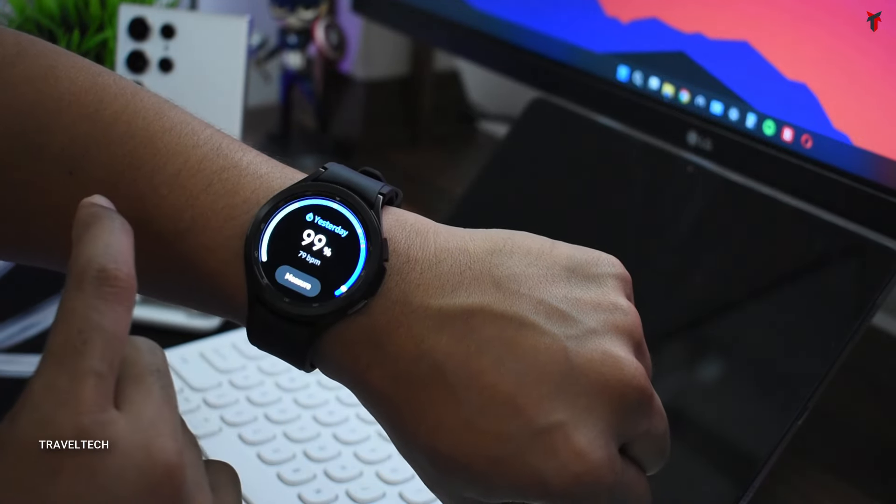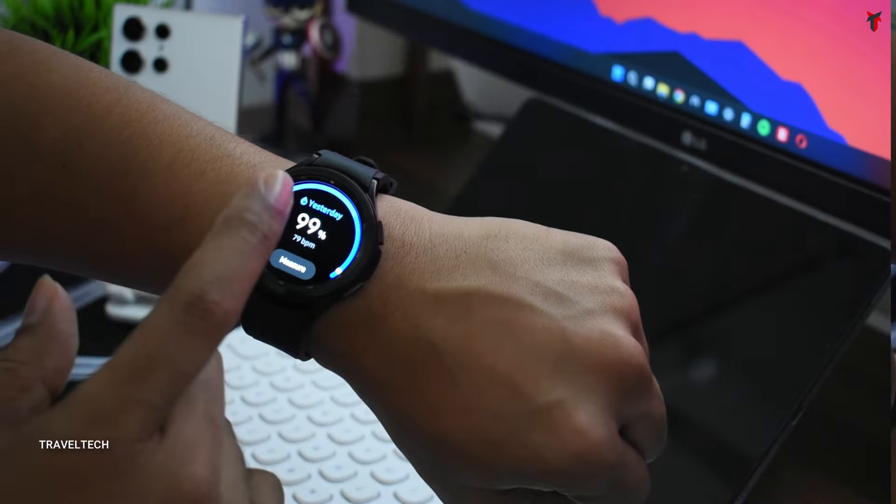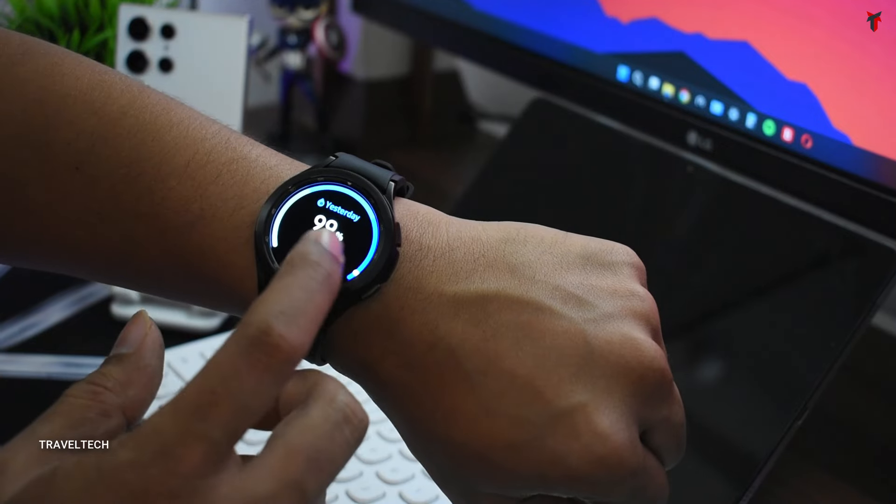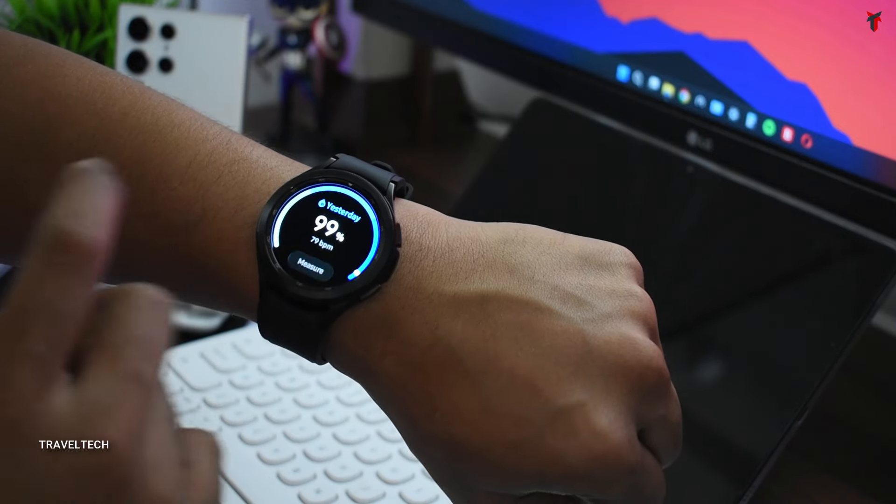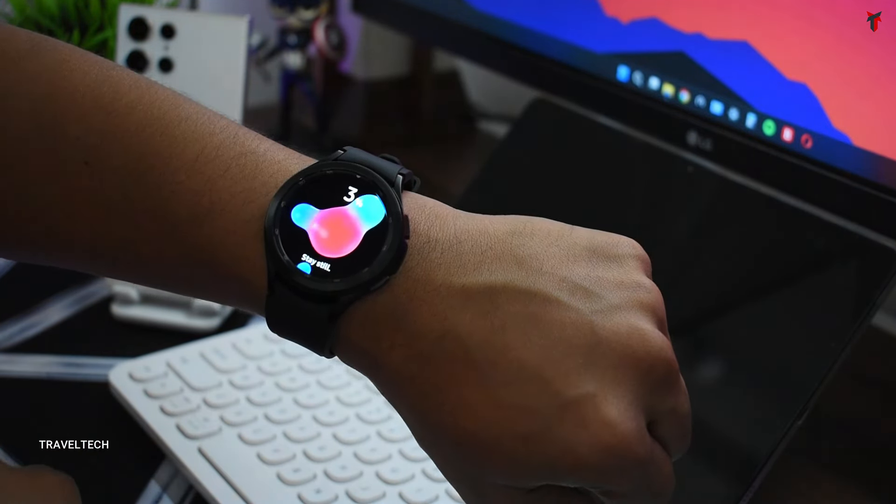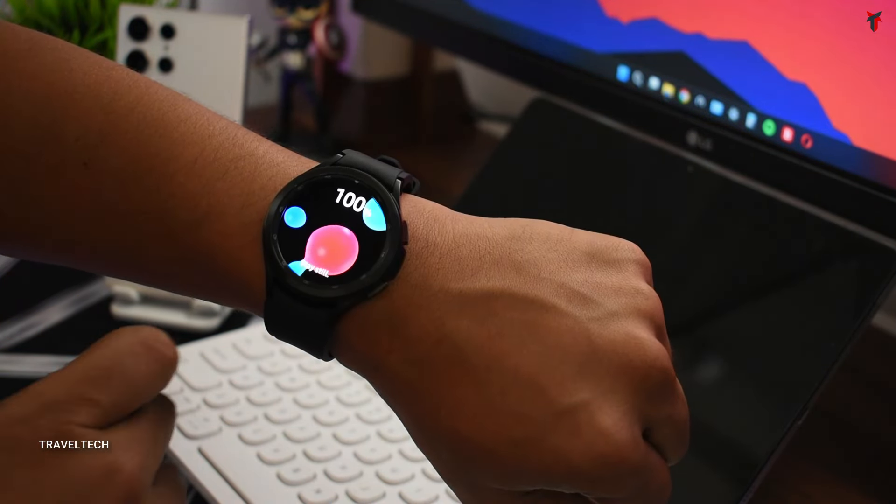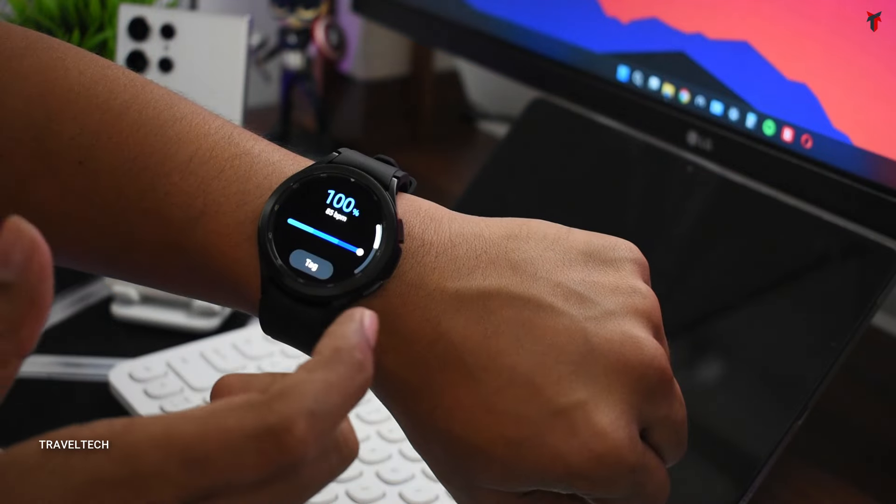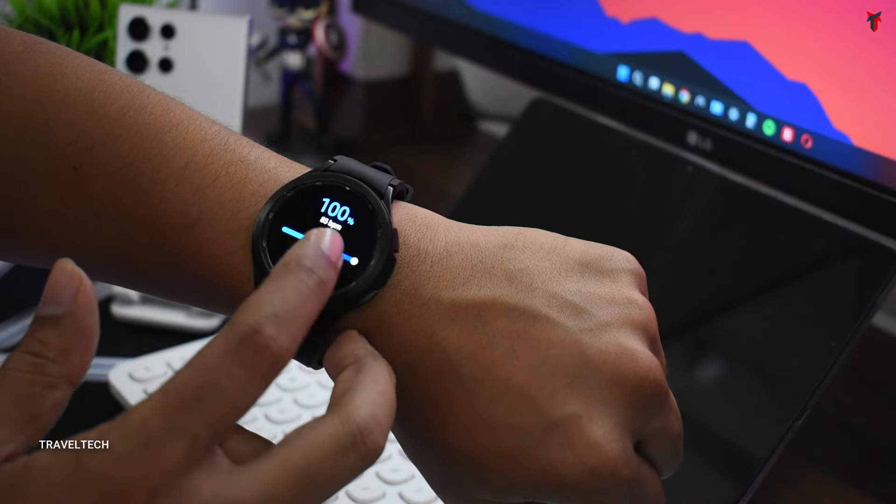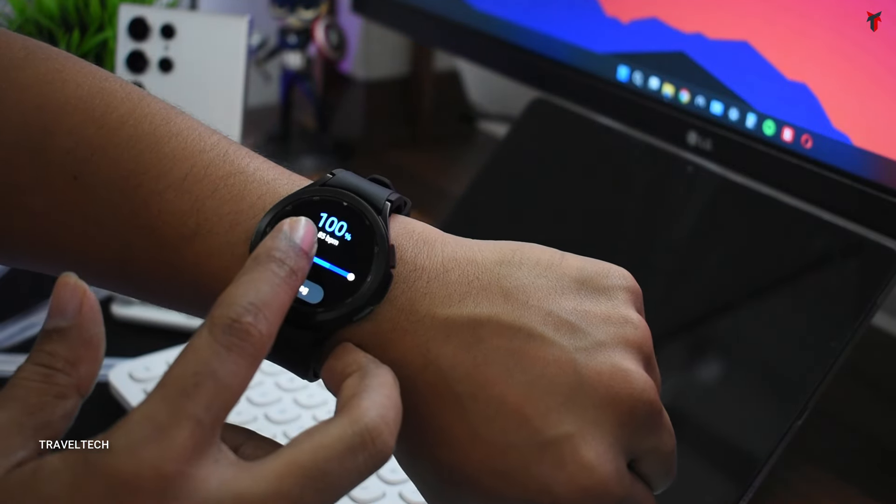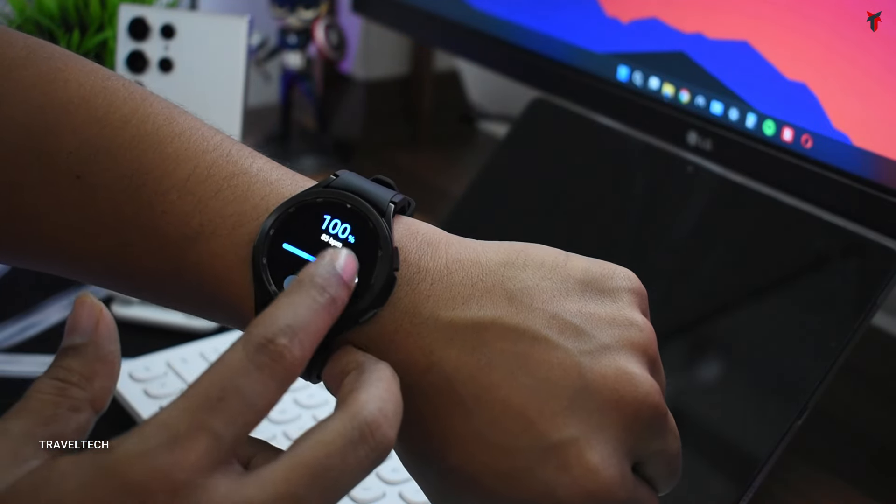You also have the option to measure your SpO2. Let's move on and show you that. This watch provides some really cool animation and currently my SpO2 is 100.